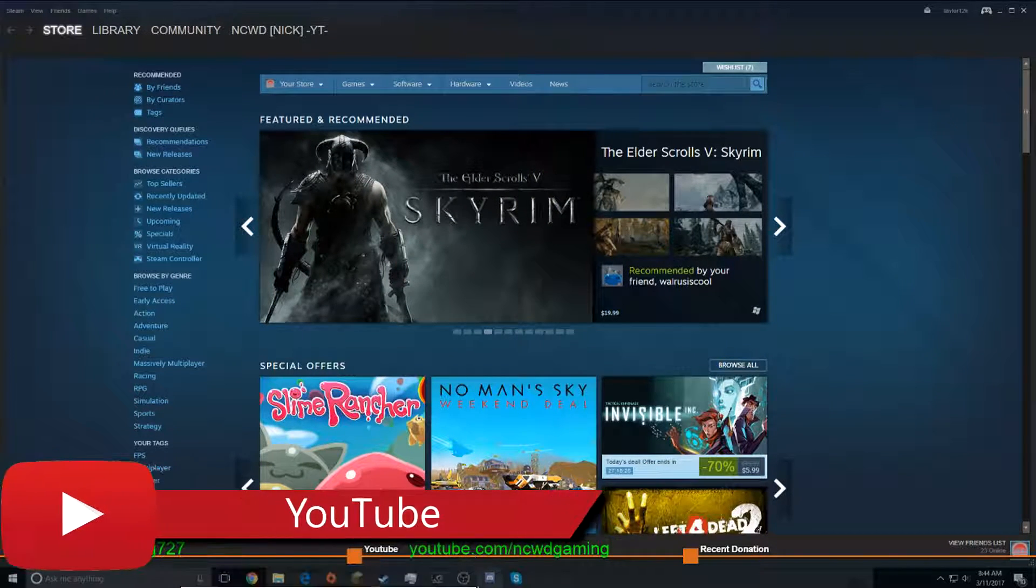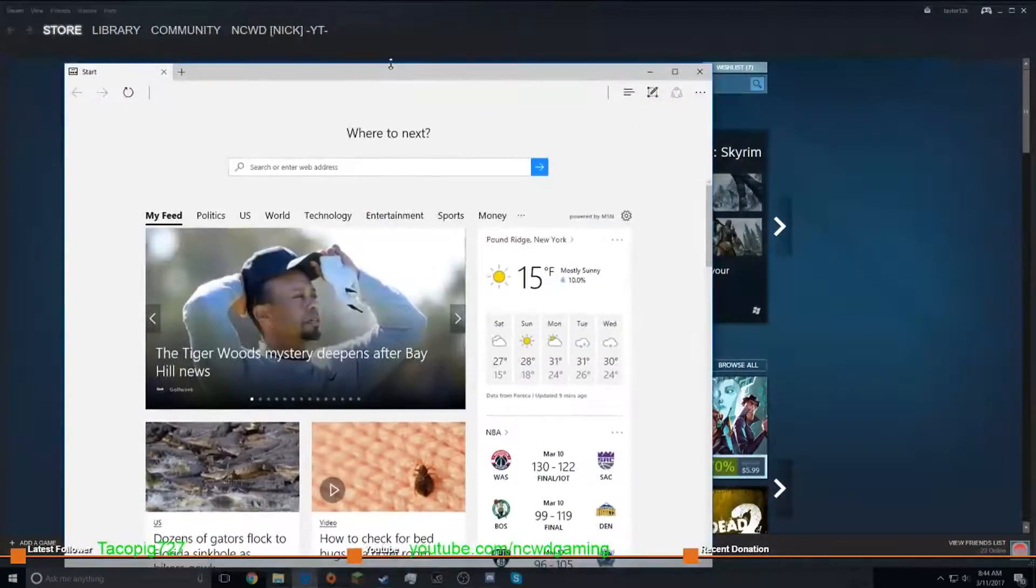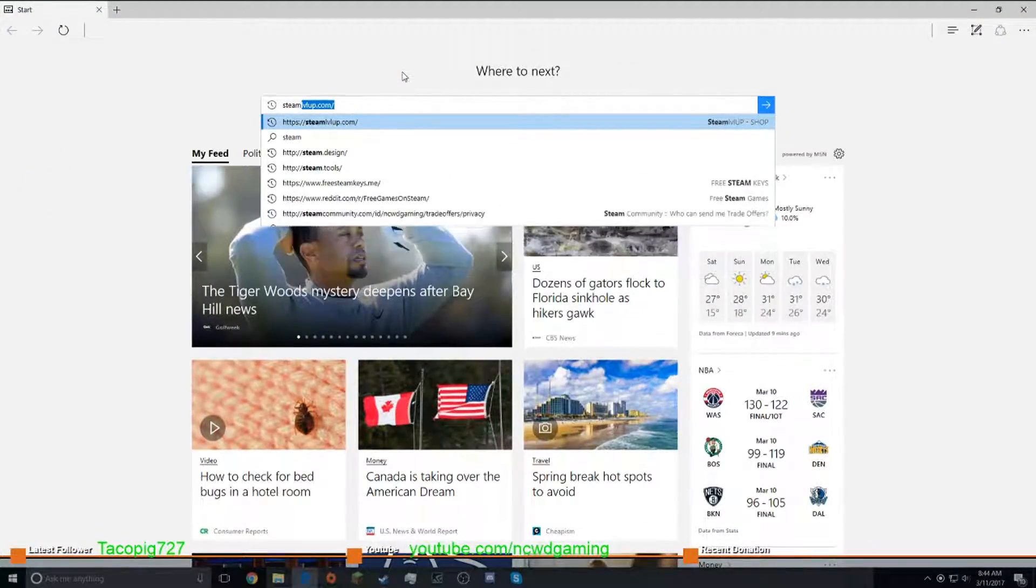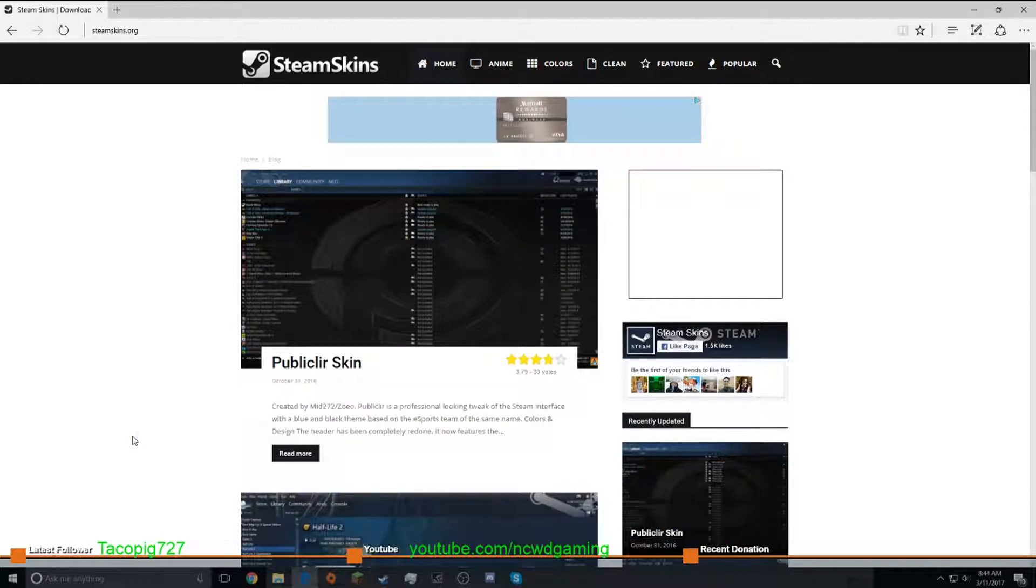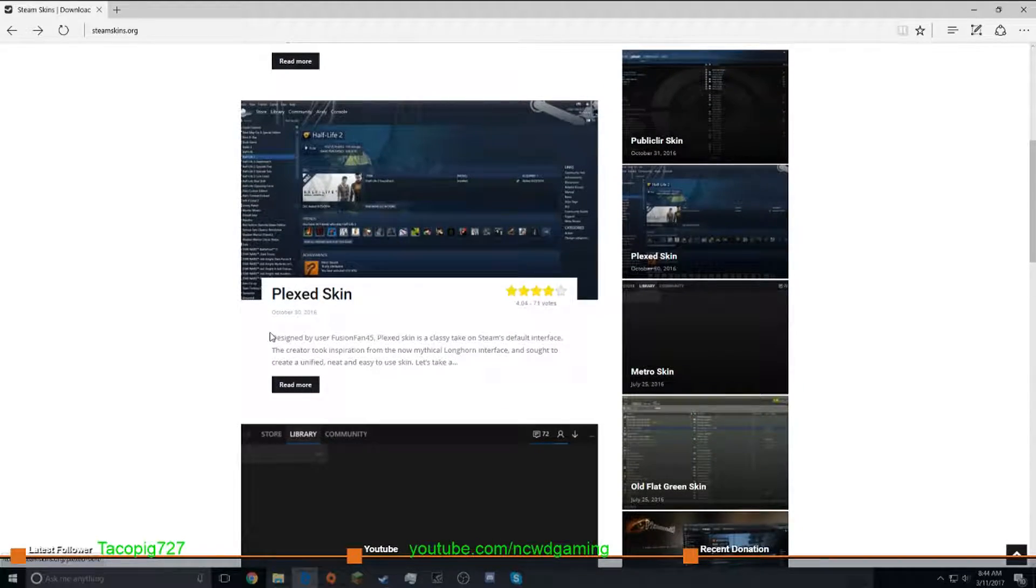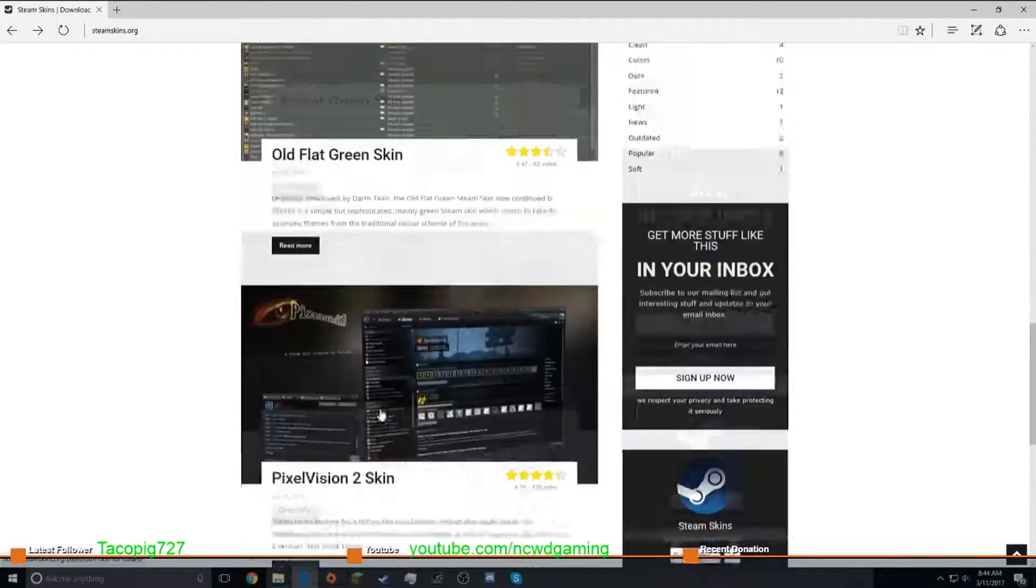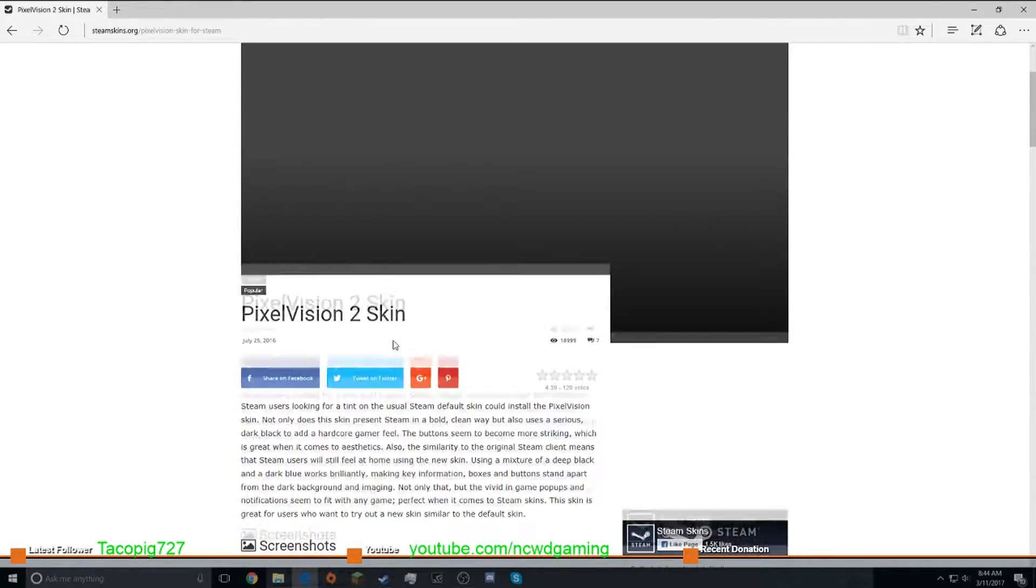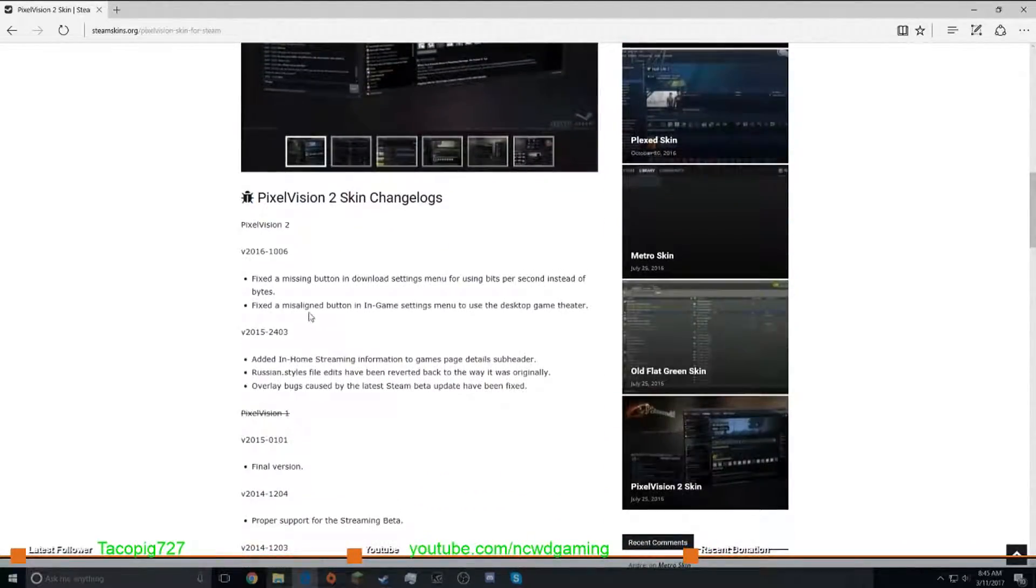And what we're going to want to do is go into the internet, let me bring this over, and search up SteamSkins.org. So I'm going to download the, I have the Metro skin, I'm going to be downloading this skin. So download any skin you want from this site.